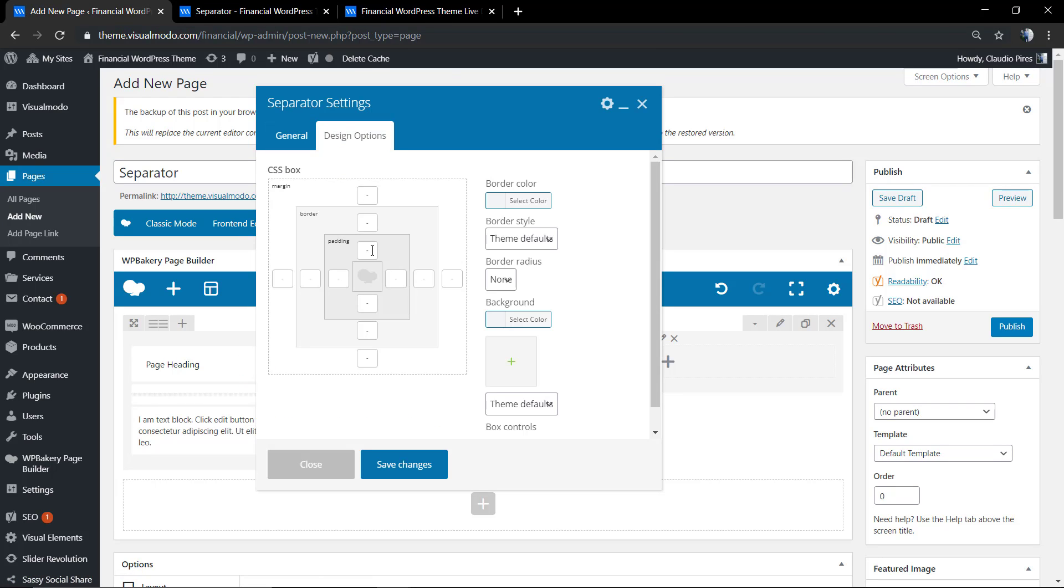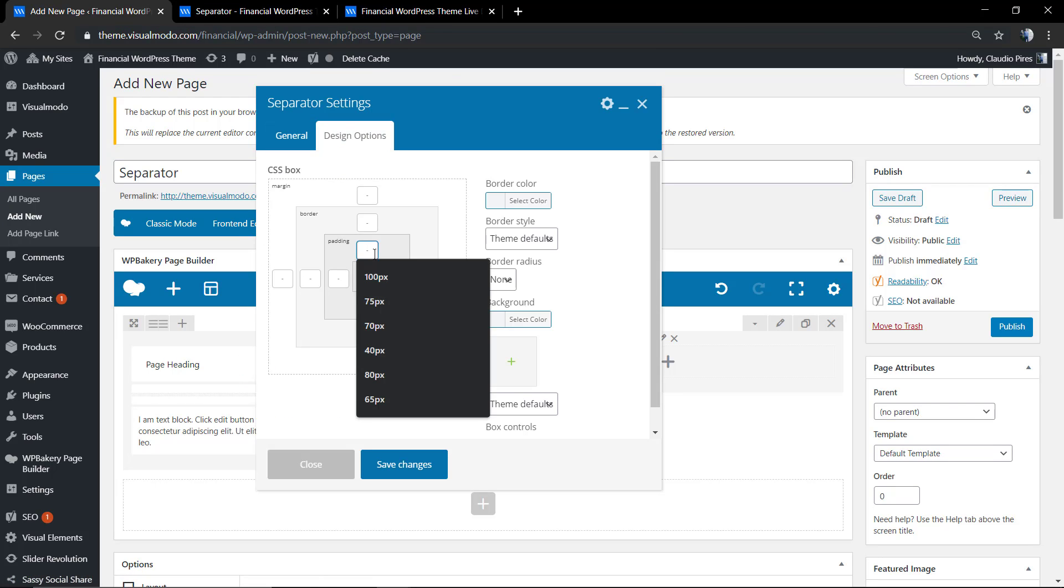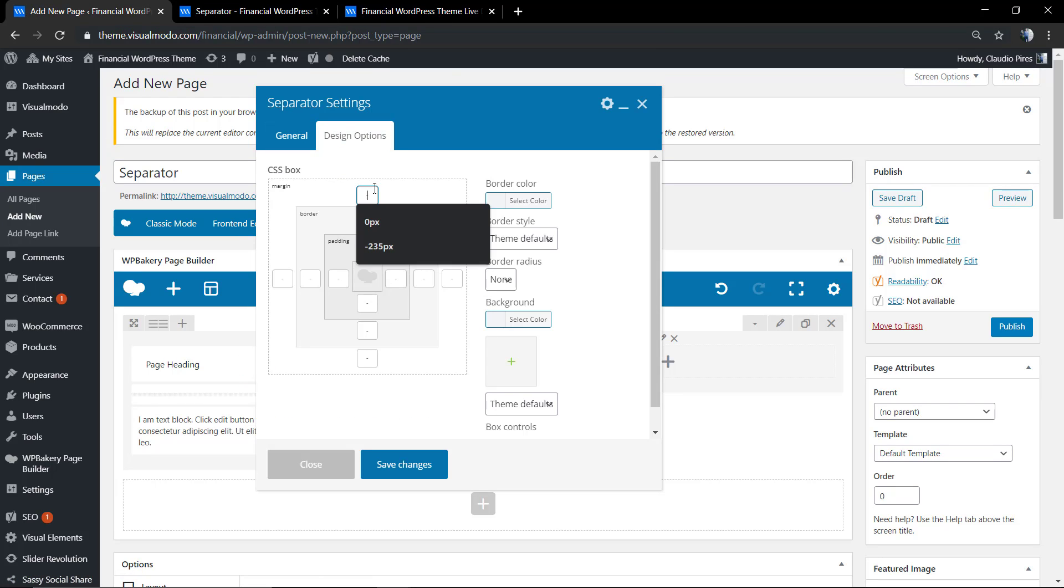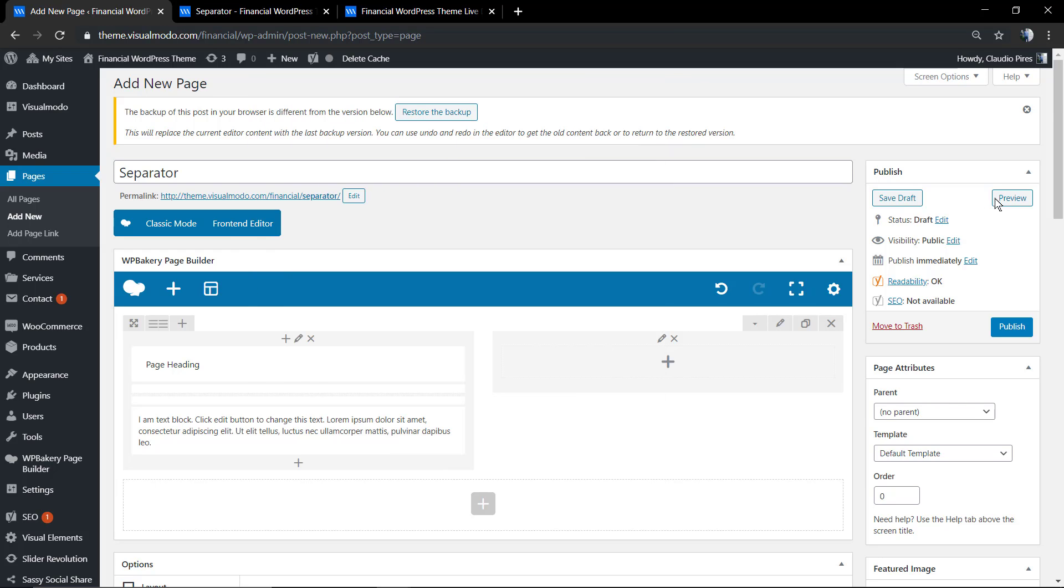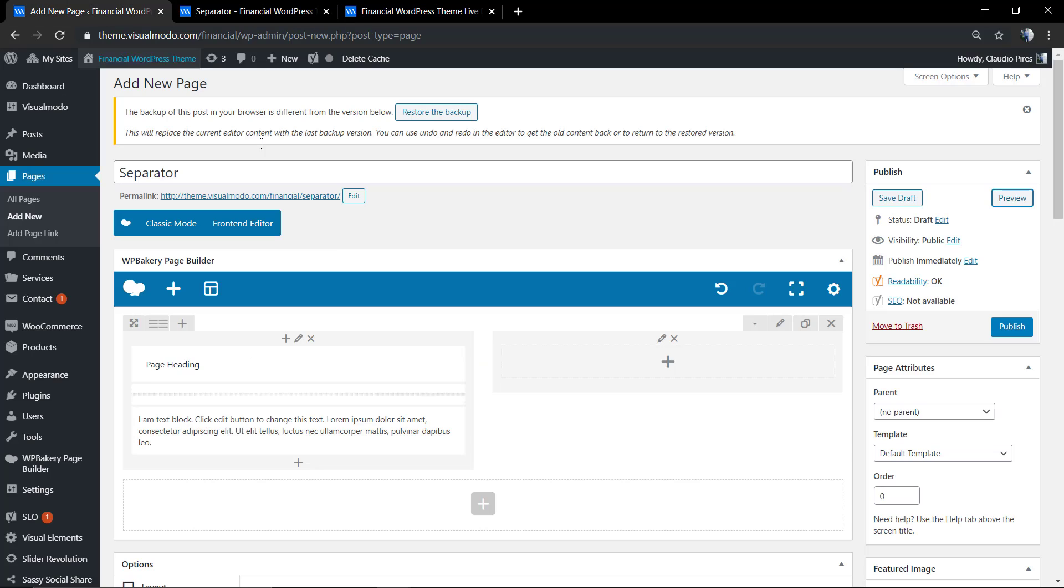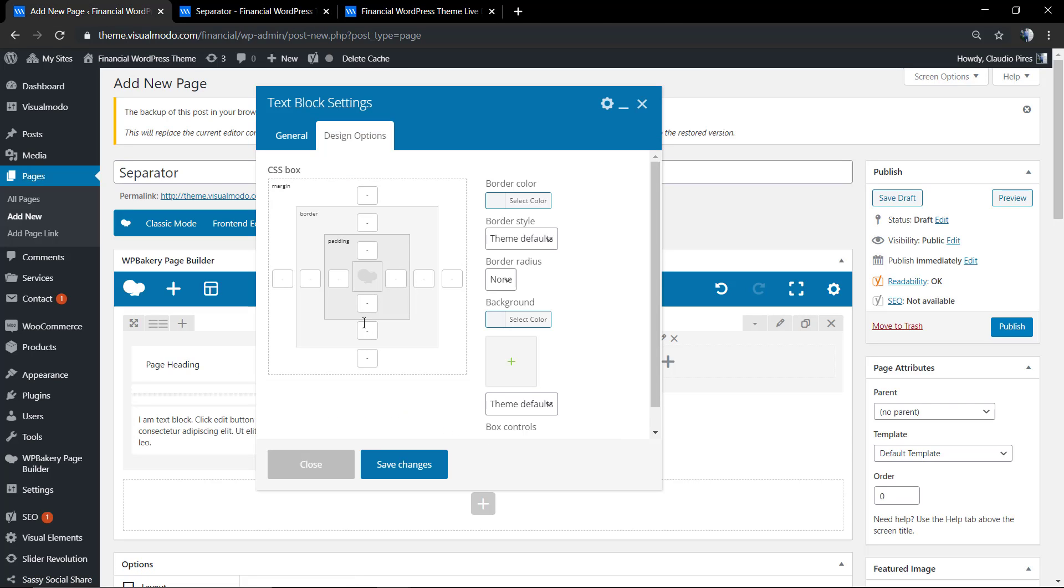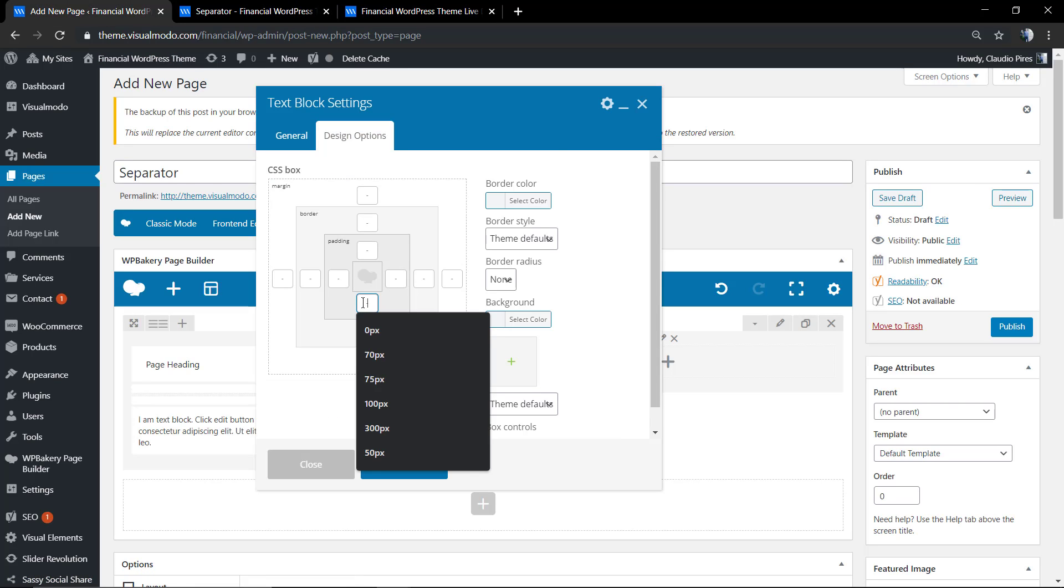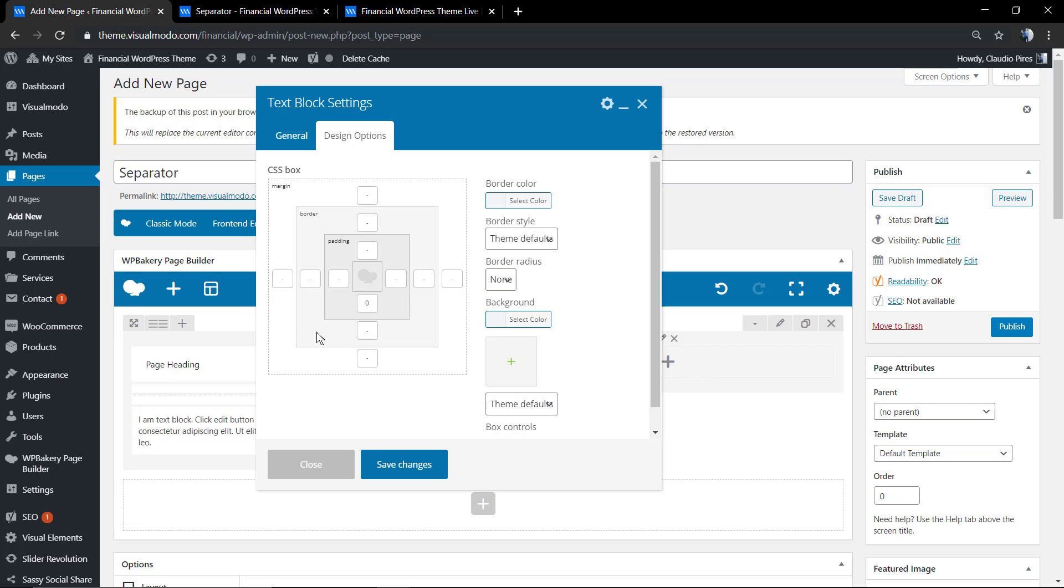Now let's play a bit with the spaces. I'm going to leave a link in the description below and a card over here for another video tutorial where I explain how to change and play with spaces using WP Bakery Page Builder and WordPress.